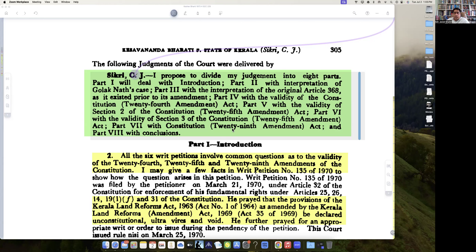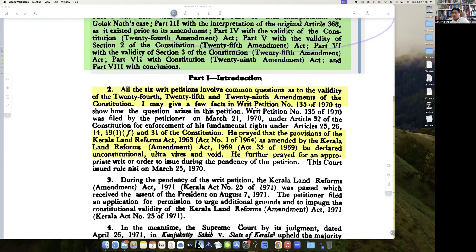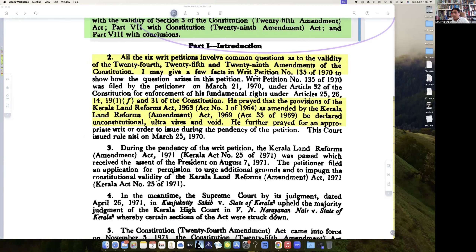So how Justice Sikri actually builds up his narration is very interesting. He divides his judgment into eight parts. The first part being the introduction. Paragraph 2 gives all the details — there is a constitutional challenge under Article 32 petitions, and how they have been made.